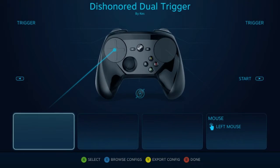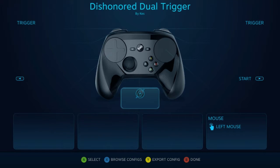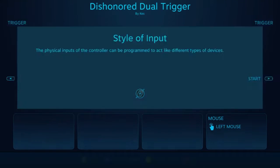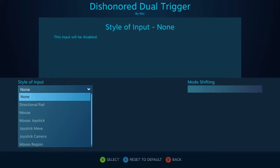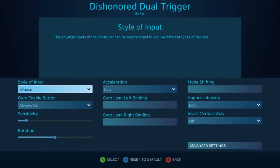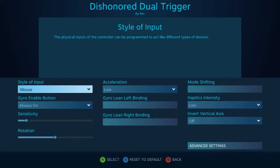To actually customize your motion controls, all you have to do is go to this symbol on the configuration menu. Once you access that, you'll be given your style of inputs to choose from. Today we'll talk about the mouse, because I think it's one of the best ones to use for motion controls and you'll be using it more commonly in most of your games. I'll go through each of the different functions and explain how you guys can customize it, as well as show you some gameplay so you have a better idea of what it looks like.